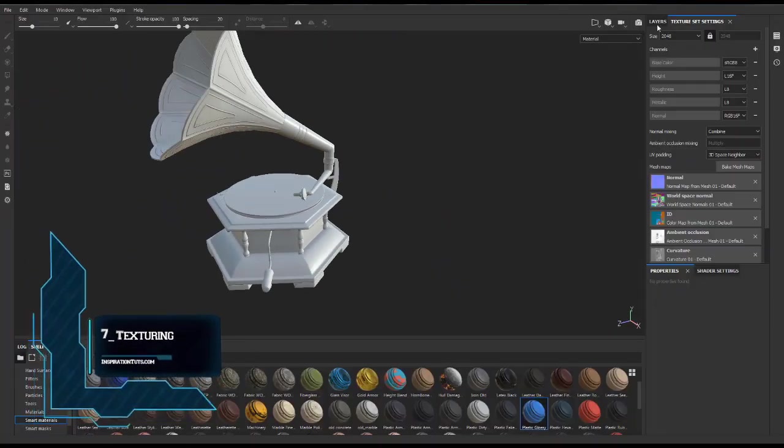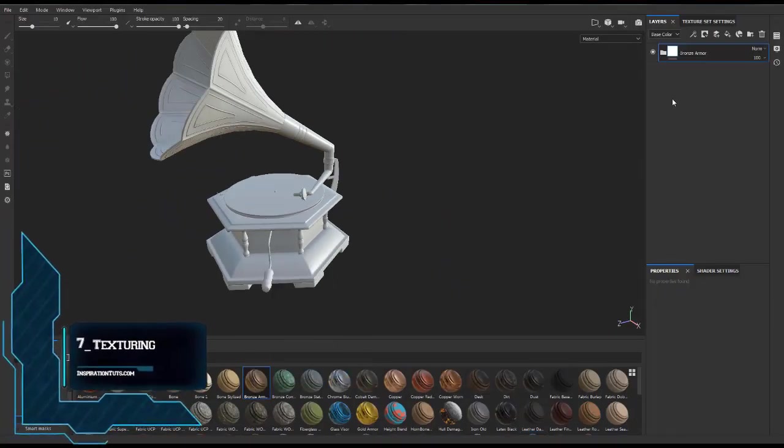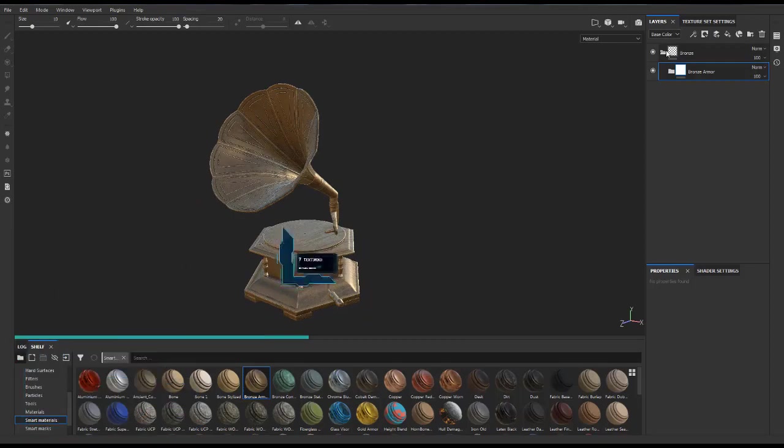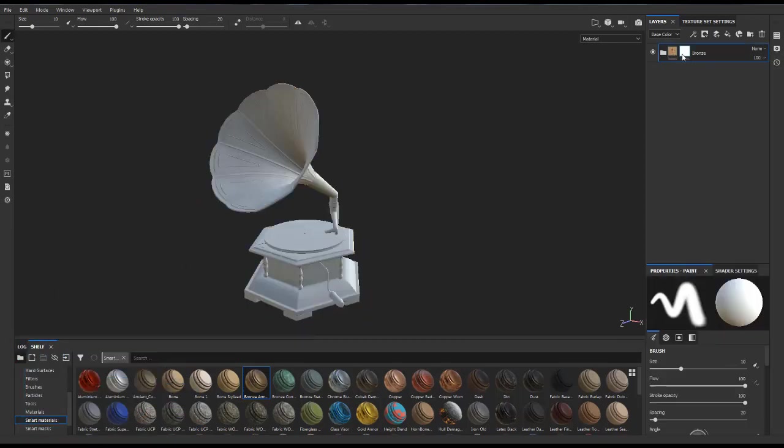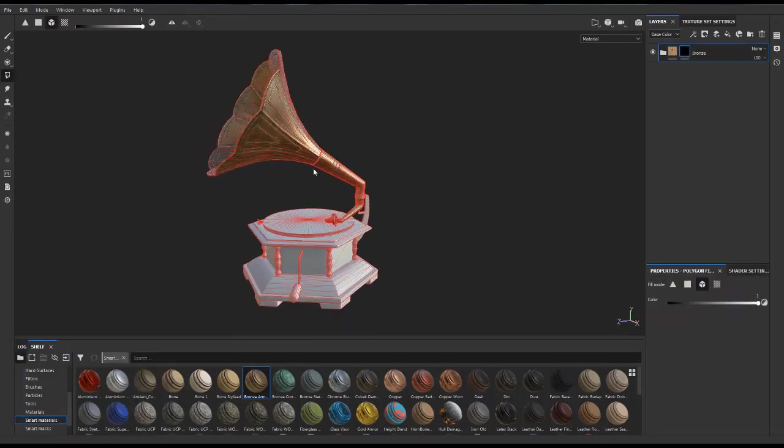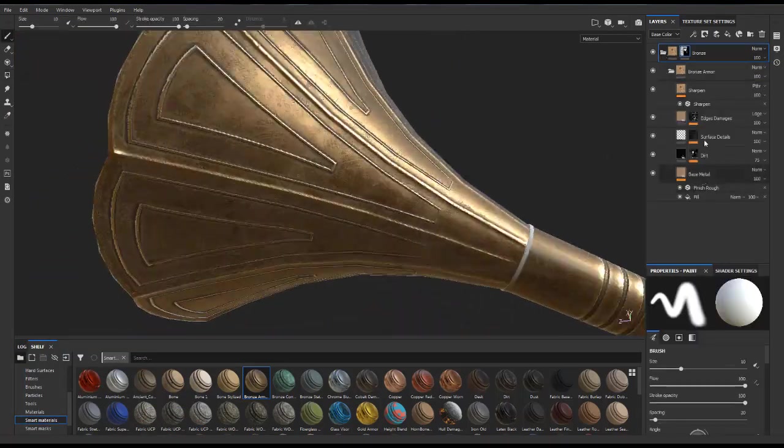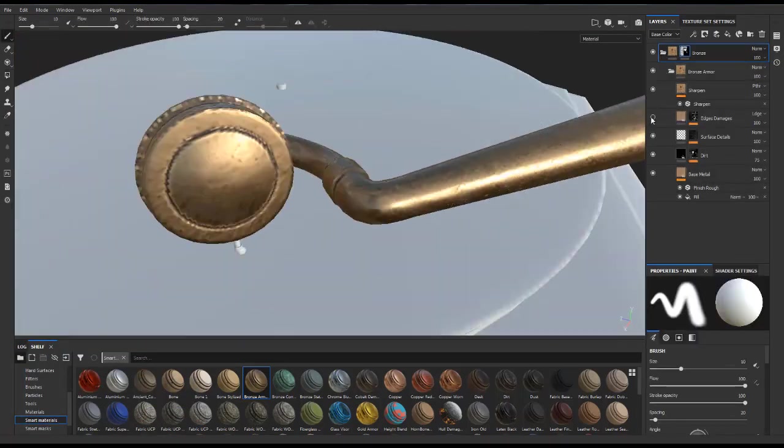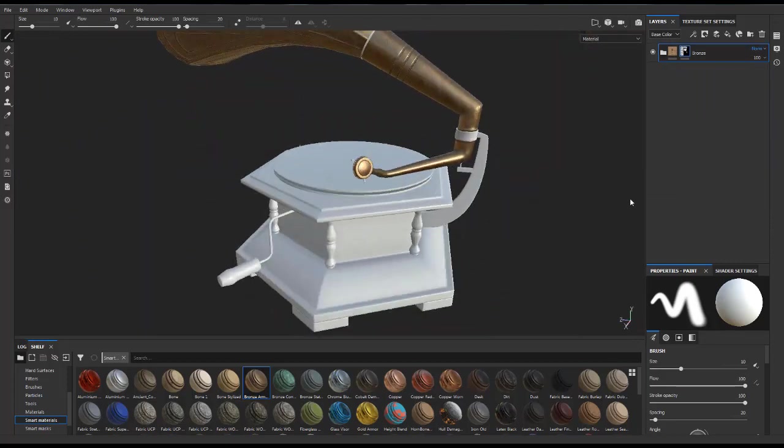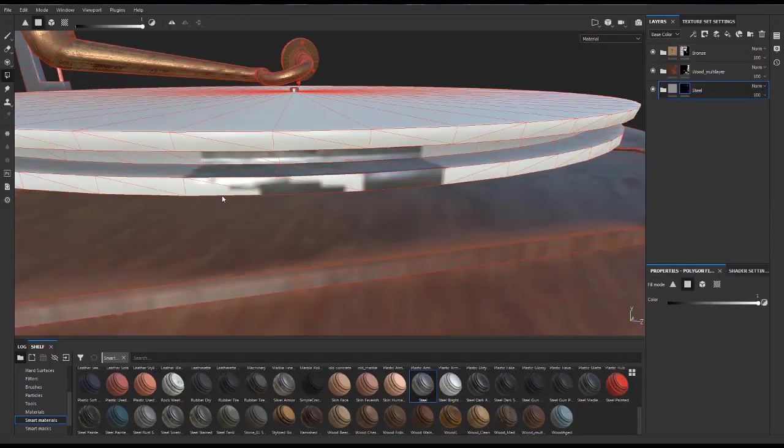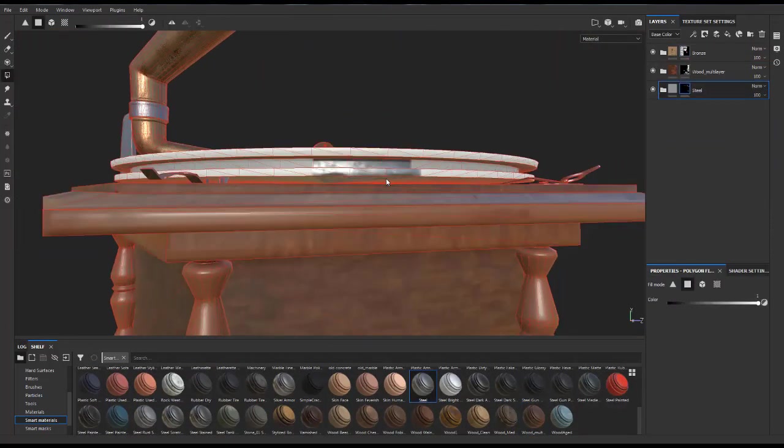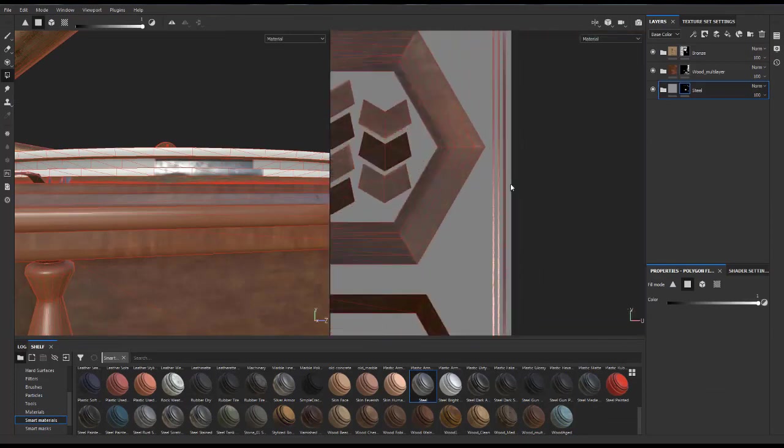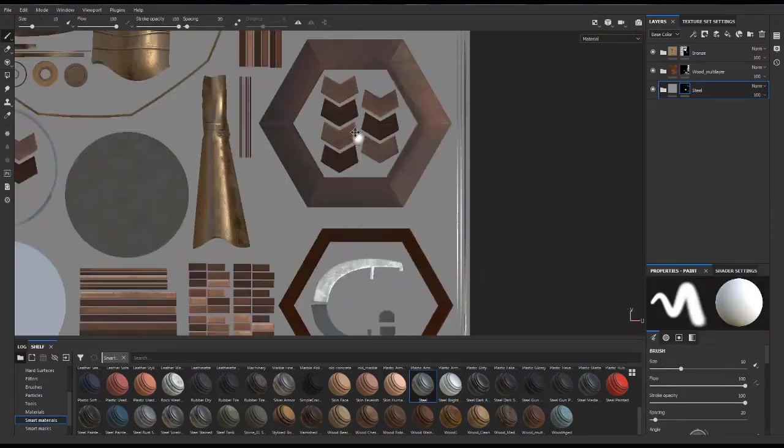Number seven, texturing. After the process of baking is over, your model will be ready to be textured, and using a physically-based rendering software such as Substance Painter, you'll be able to use smart materials, smart masks, and lots of procedural tools that will allow you to get better and faster results.